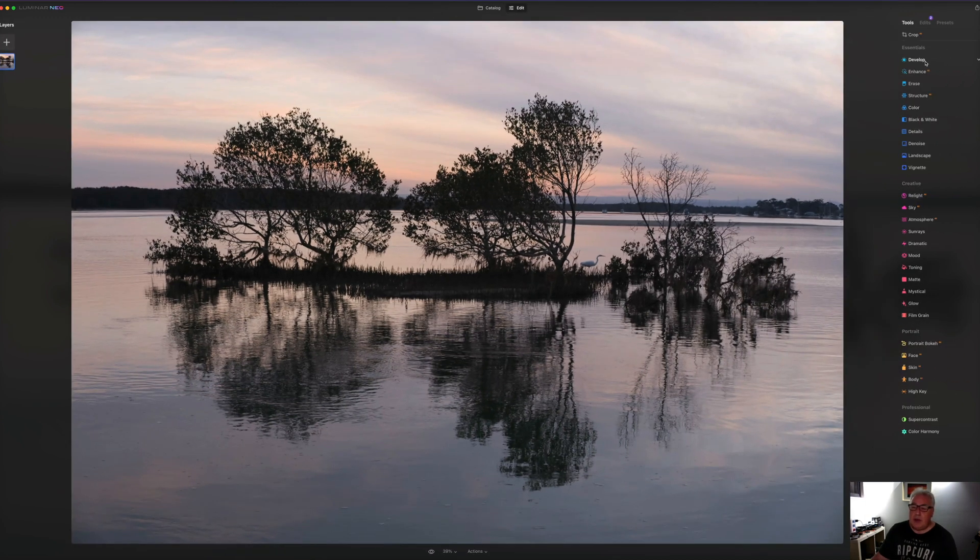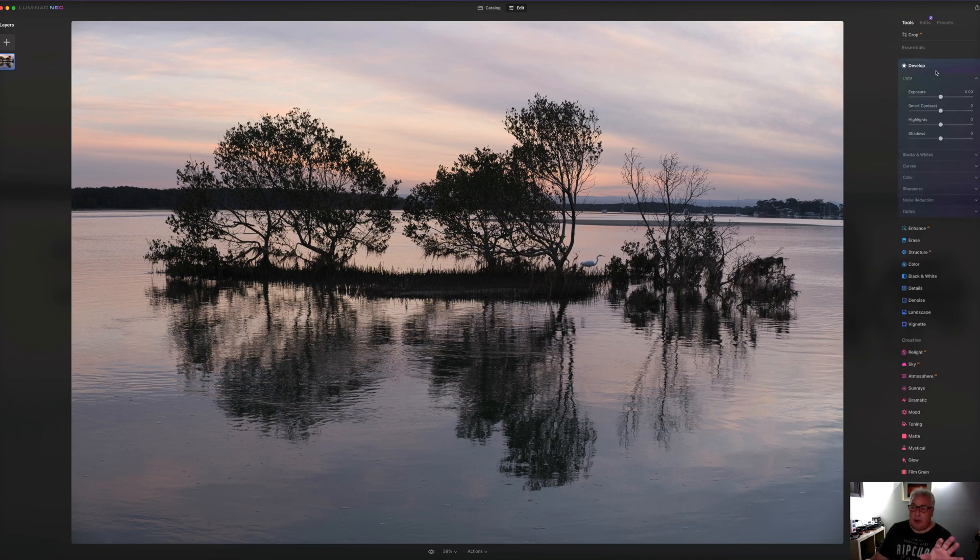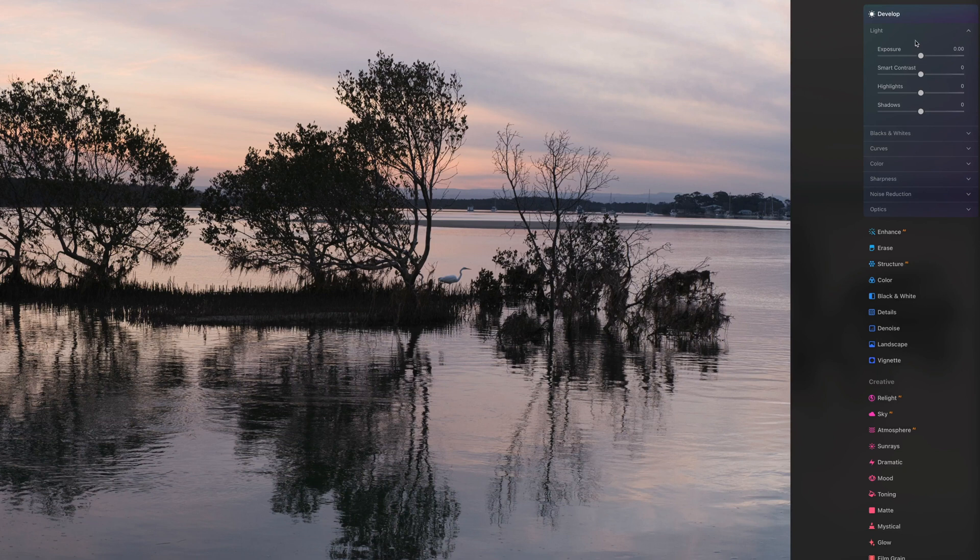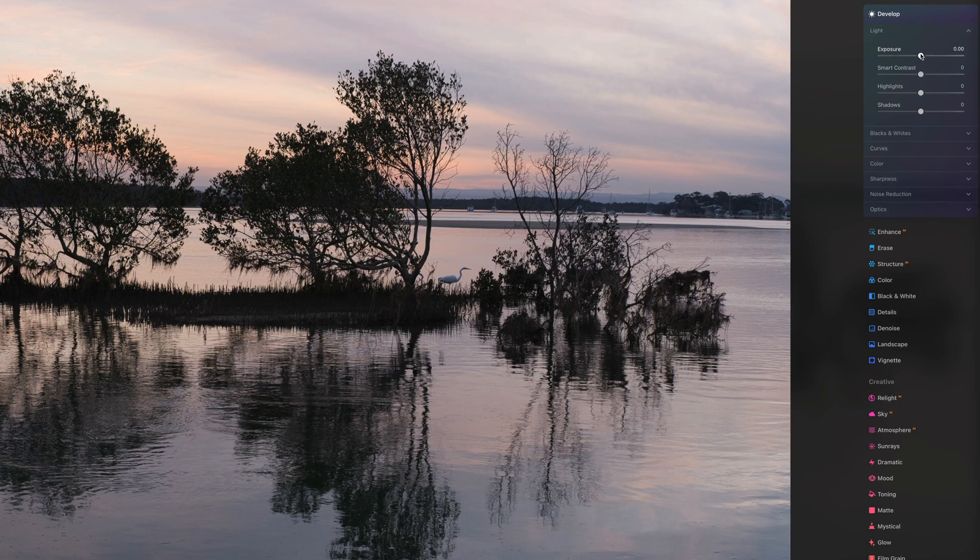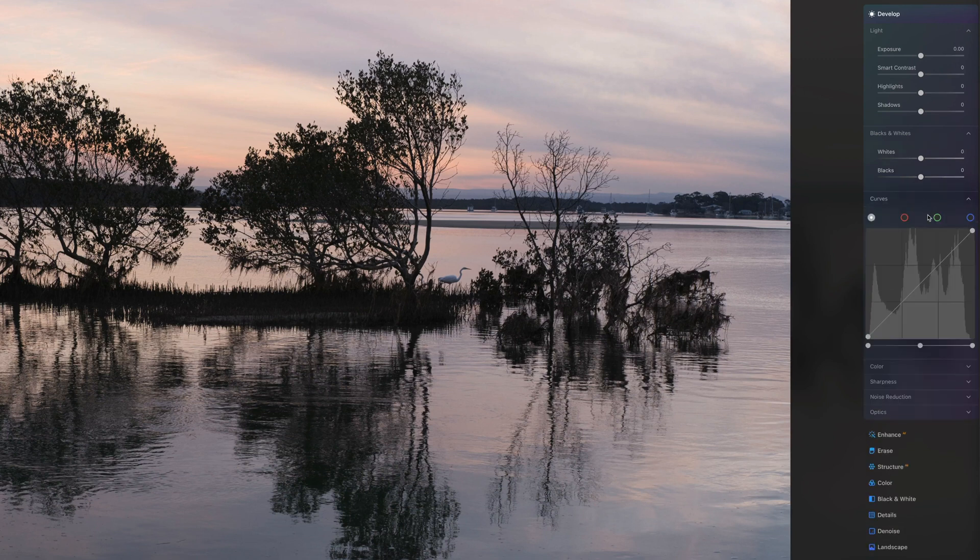And the first thing I wanted to talk about was actually not the AI stuff. It was this develop tab, which is your basic edit. So if you've used Adobe Lightroom, you'll be extremely familiar with these. You've got your basic exposure, contrast, highlights and shadows. You've got your black and white points, tweaking contrast, etc.